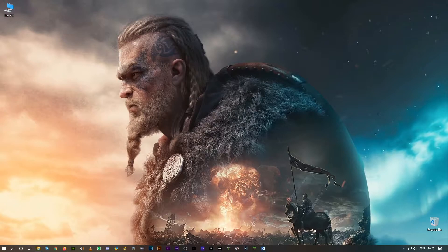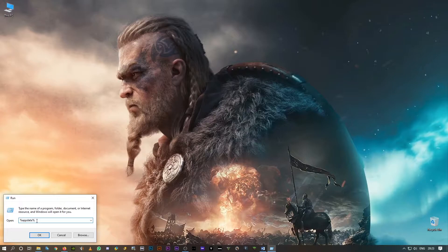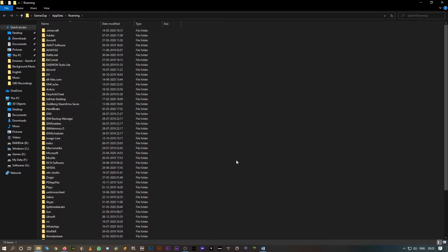So I just thought I'll show you this. All you have to do is simply hit Windows R on your keyboard and type the percentage sign app data and again the percentage sign, click on OK.